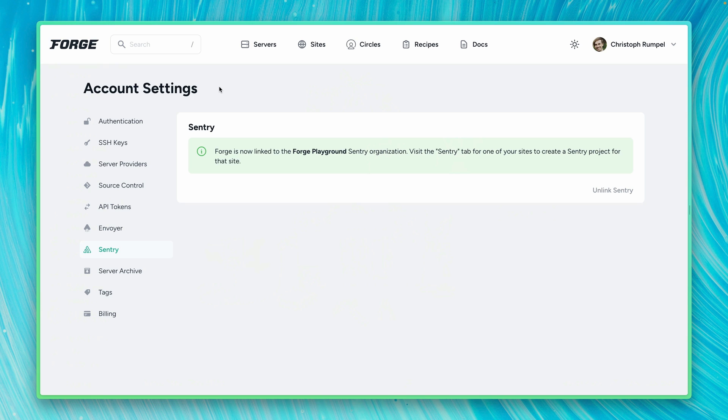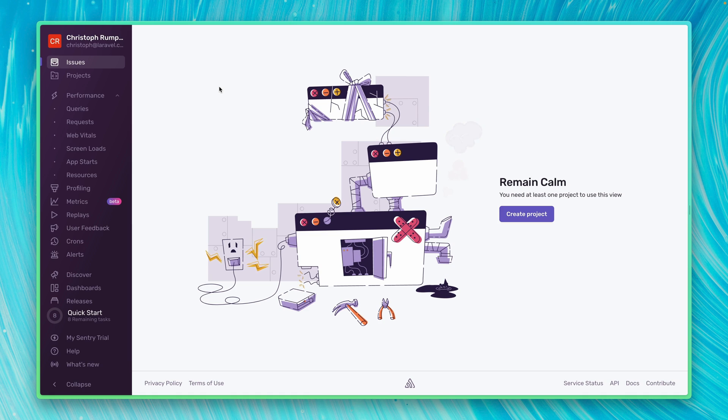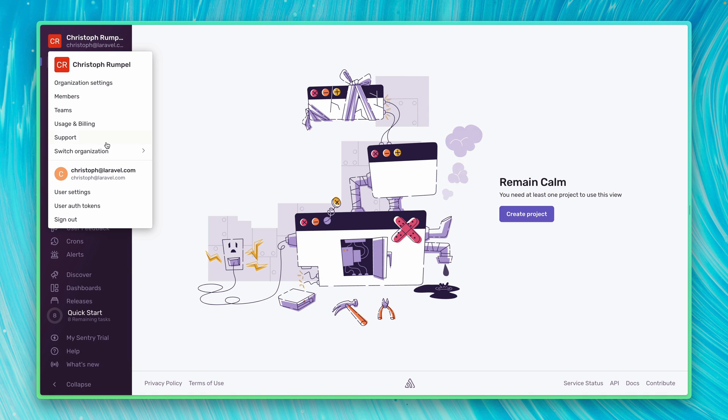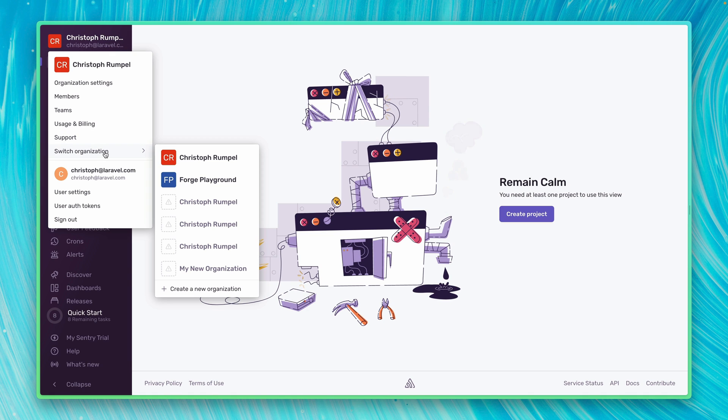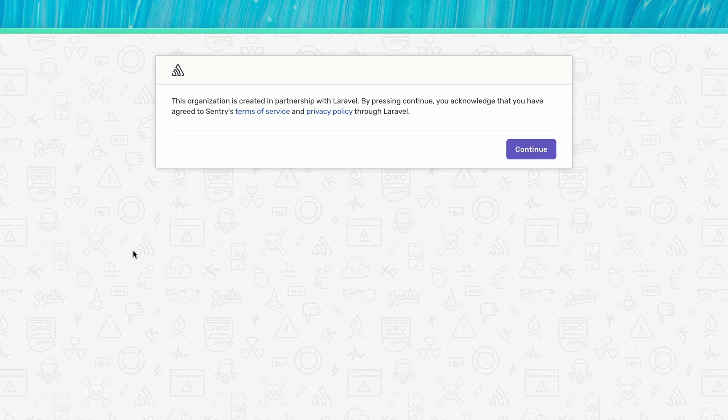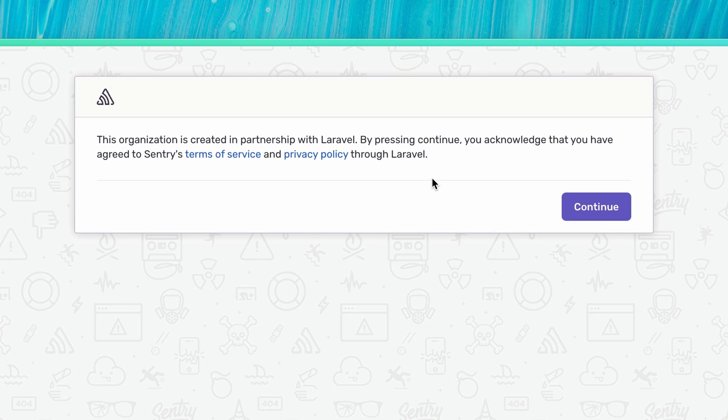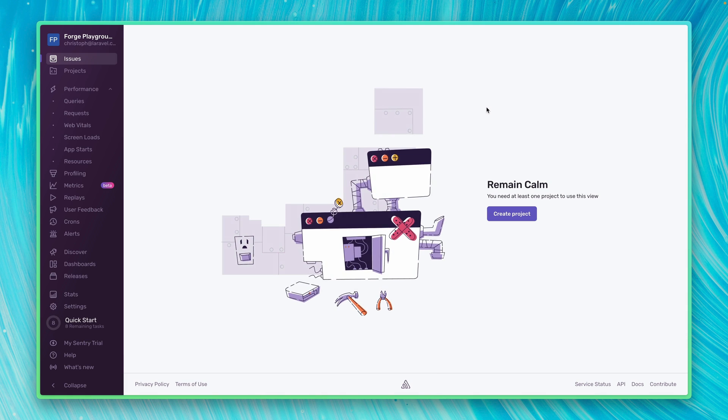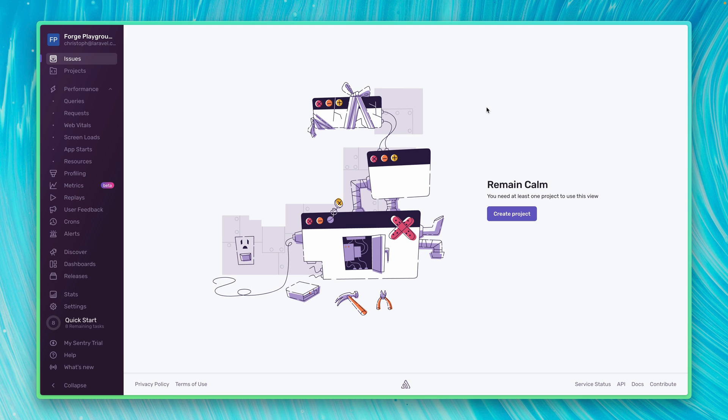If I switch already over to my Sentry account here, I can go to switch organization. You can see already Forge Playground is a new organization here. And I need to accept the terms here on the Sentry site as well. Let's do this. Here we are. But we have no projects yet. So this is our next step.